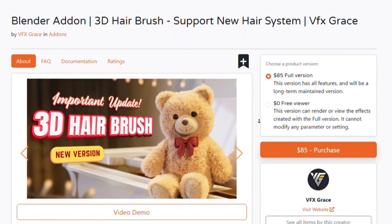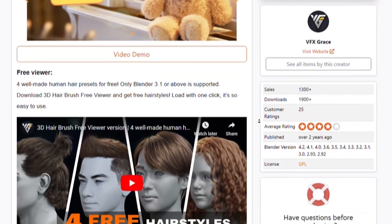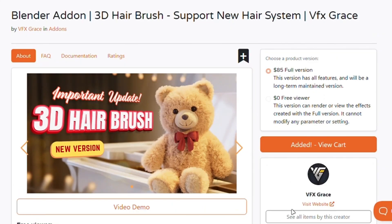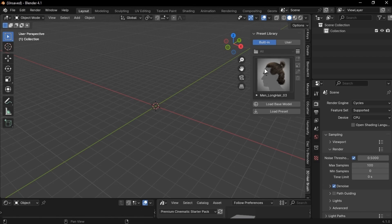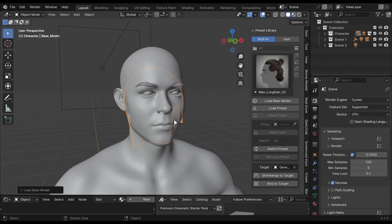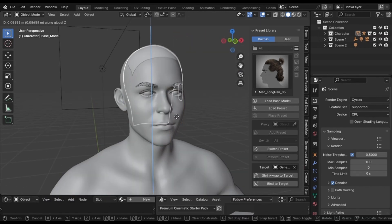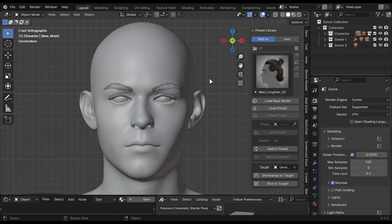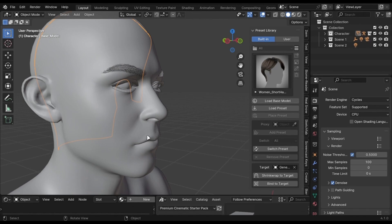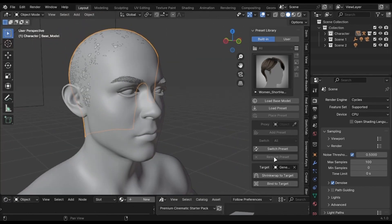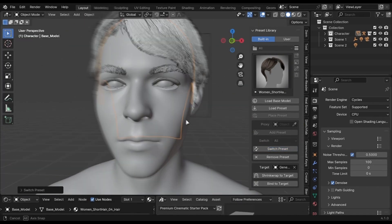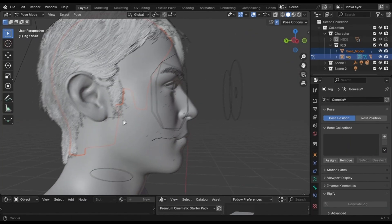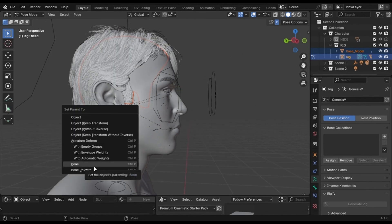For hair, I am using this add-on. It has a free version with four presets. The link is in the description. Open this tab by clicking on this little arrow icon. Find the add-on and open it. Click the Load Base button and you will get this hat-type thing. Try to match it with your character head. When you are done, just select your character head in this box and click this button. Now just choose which preset you want and click Switch Preset. You can bind it with your character head — go into Pose Mode, select the head bone, then select the hair and press Ctrl+P. Select this option and you are done.